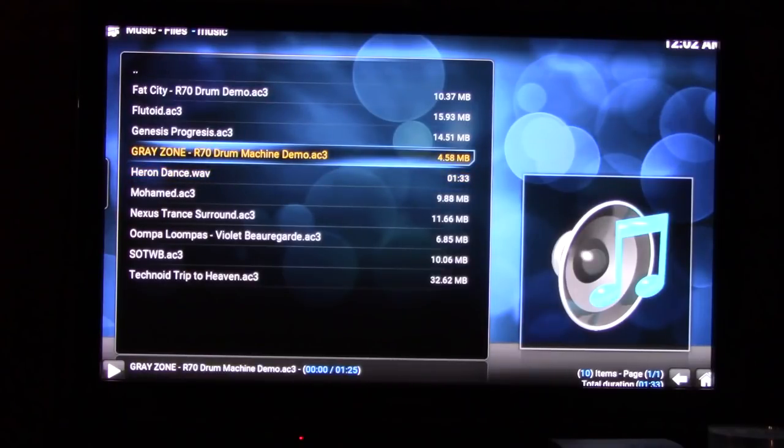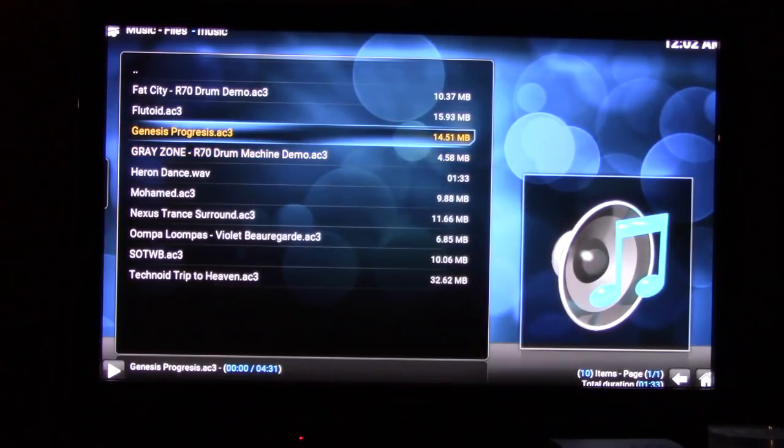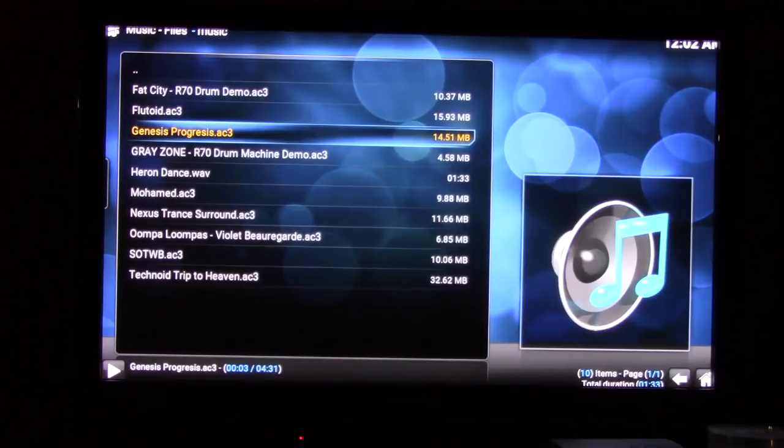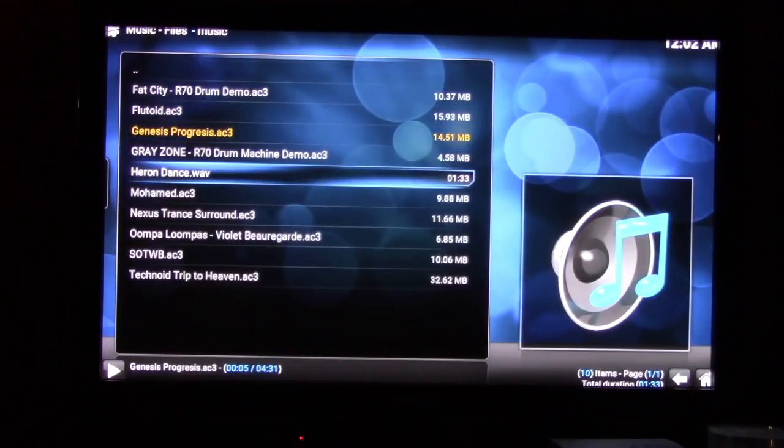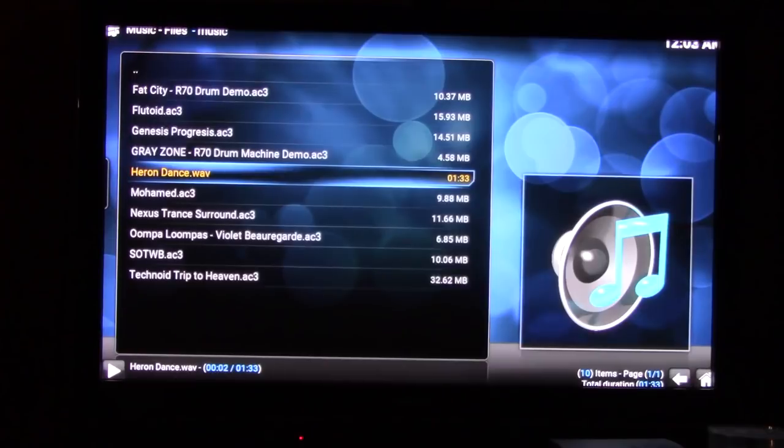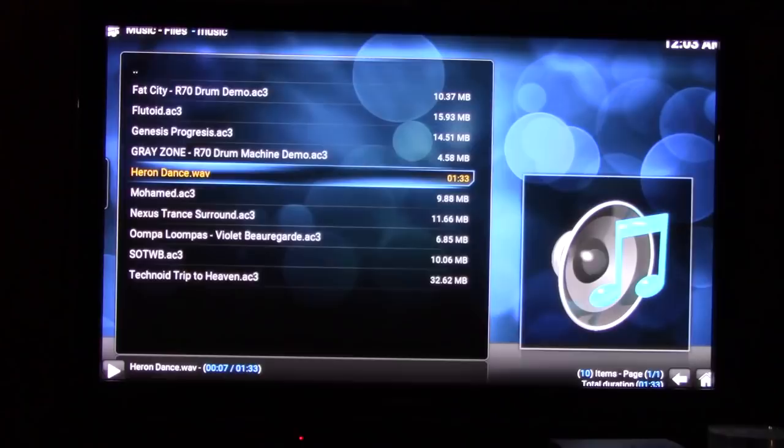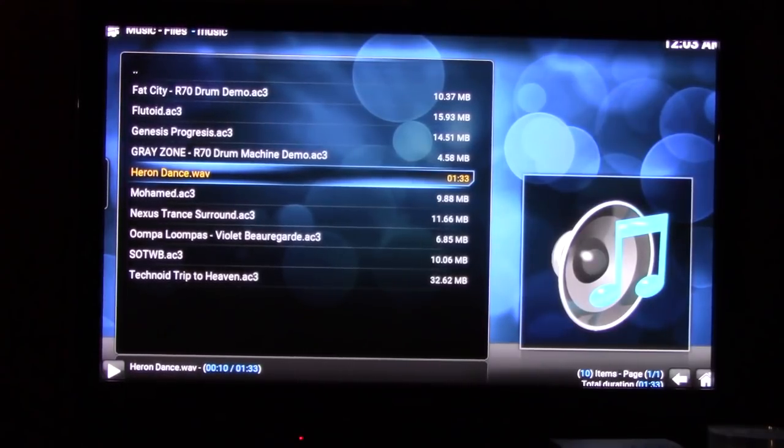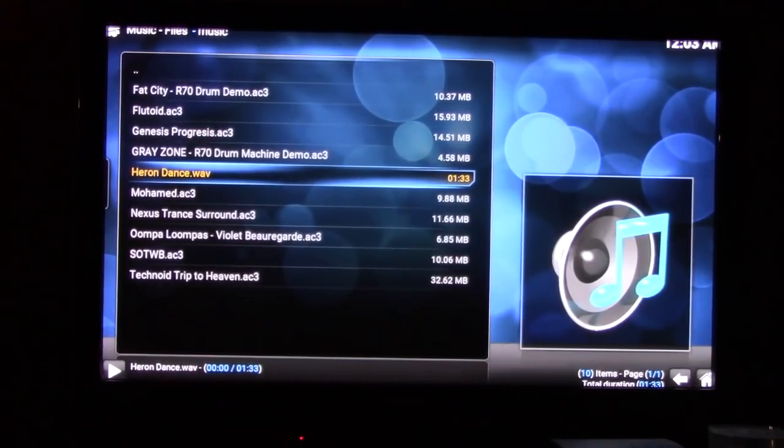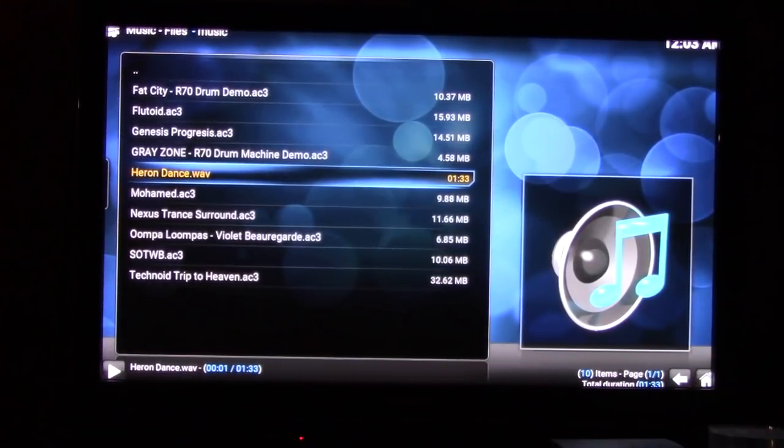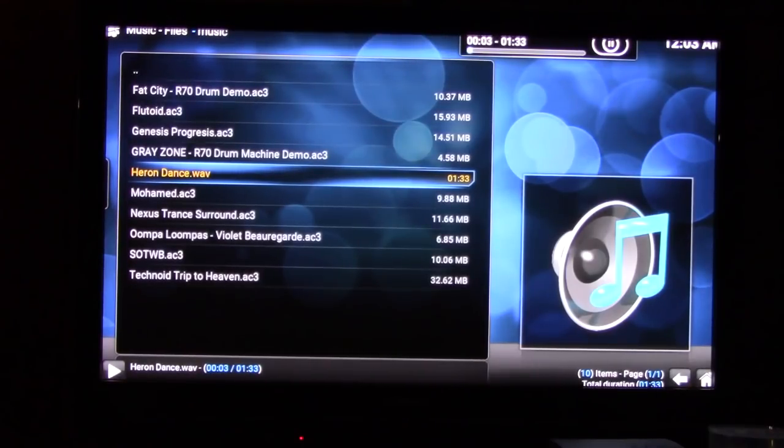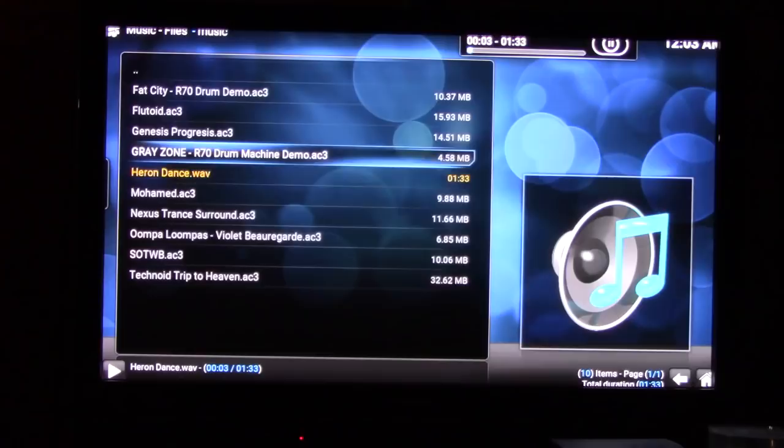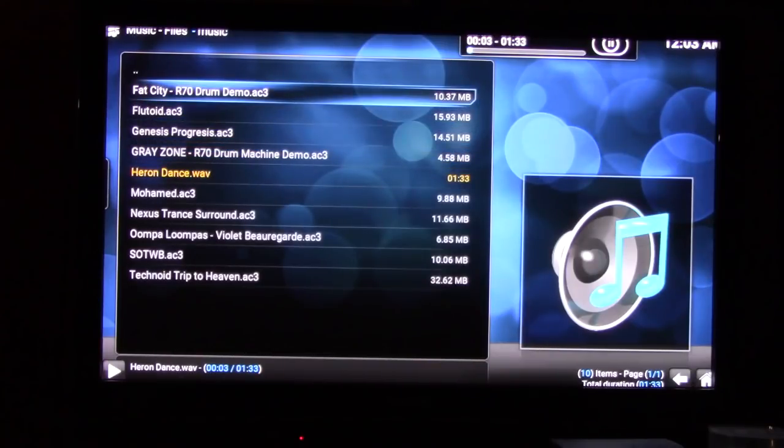If I want to go to a different song I can go to Gray Zone and that song will play. Genesis, progresses, you go to that one. I like Heron Dance, it's a funny song. Love that language anyway.